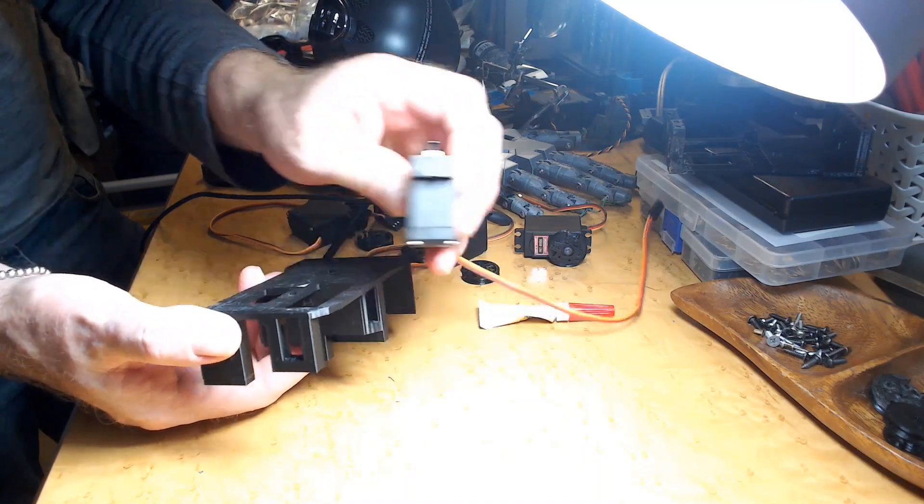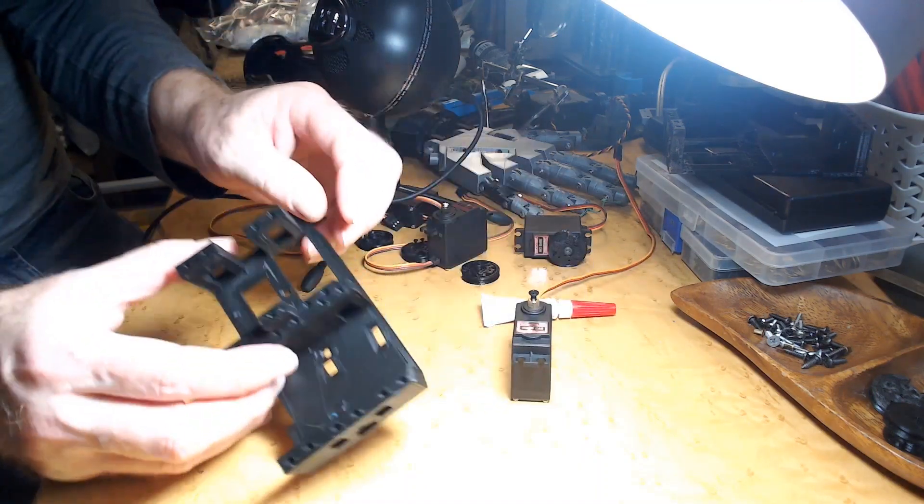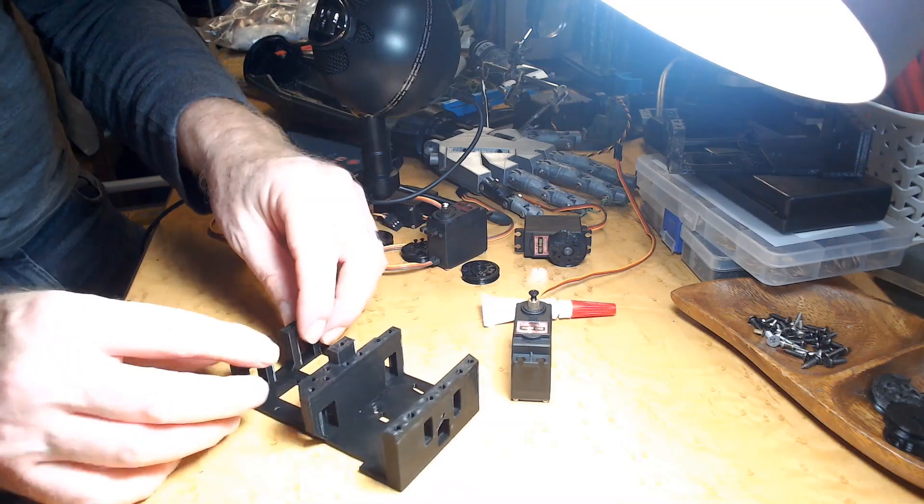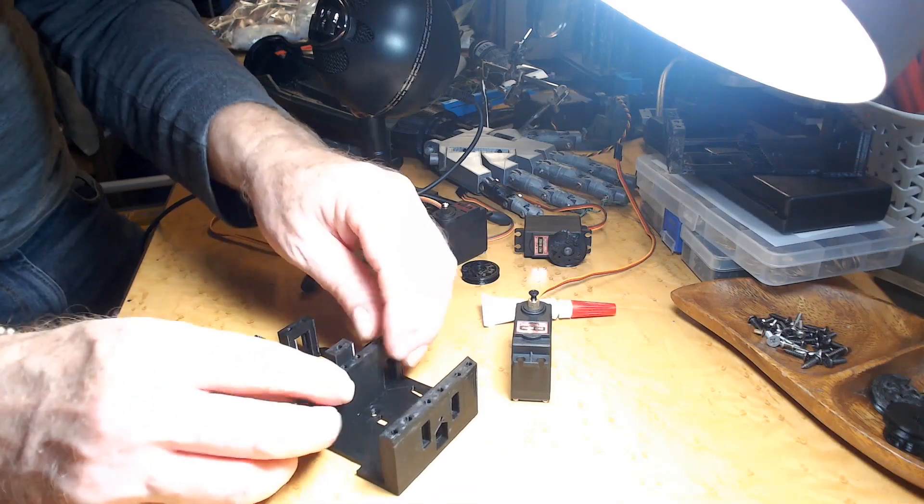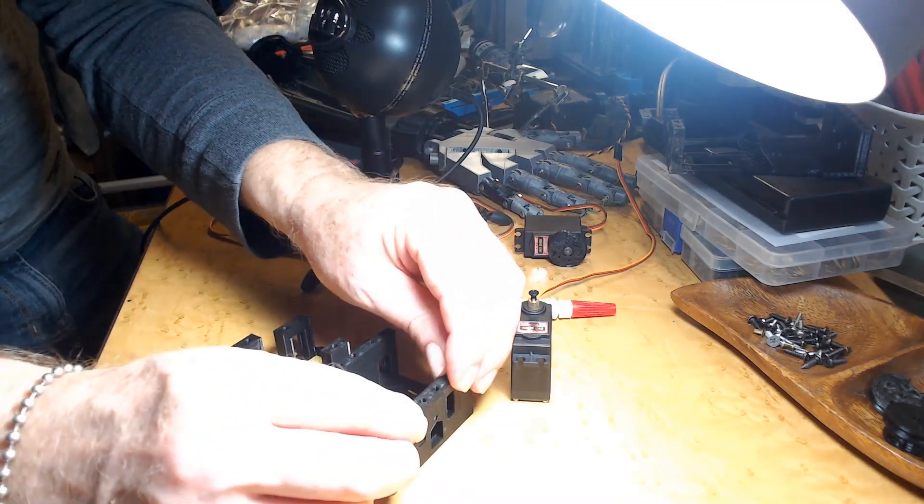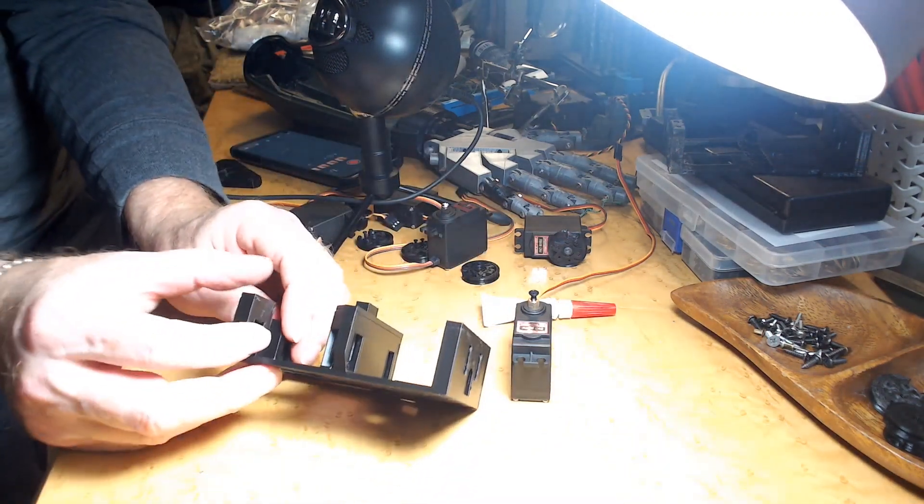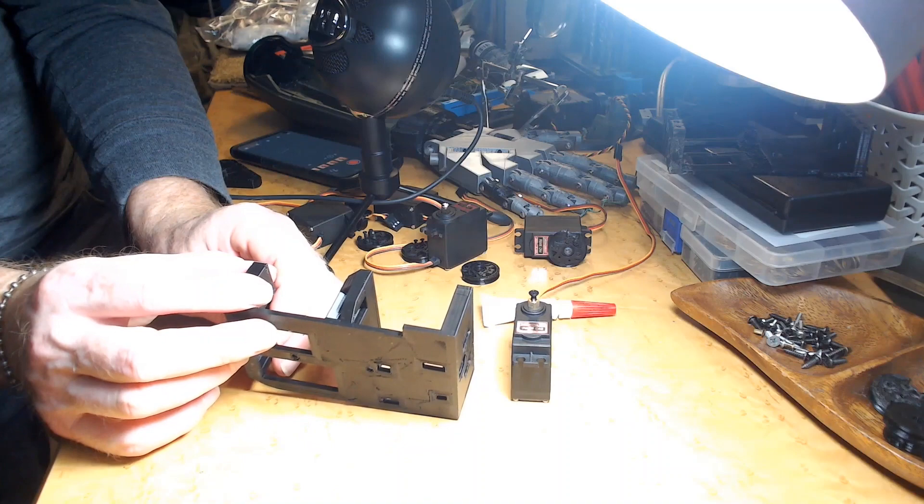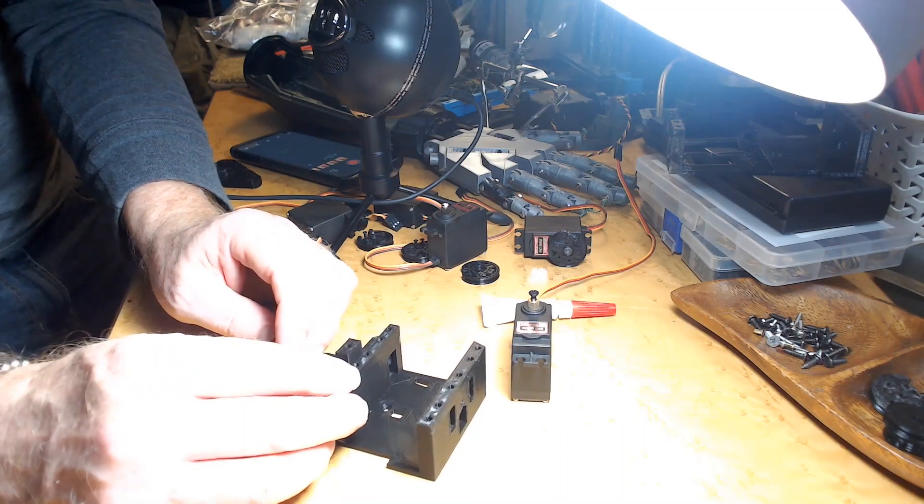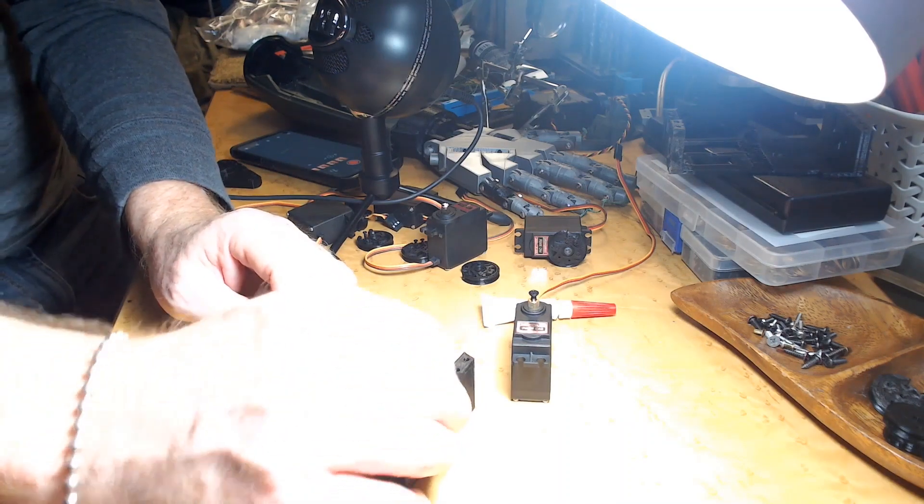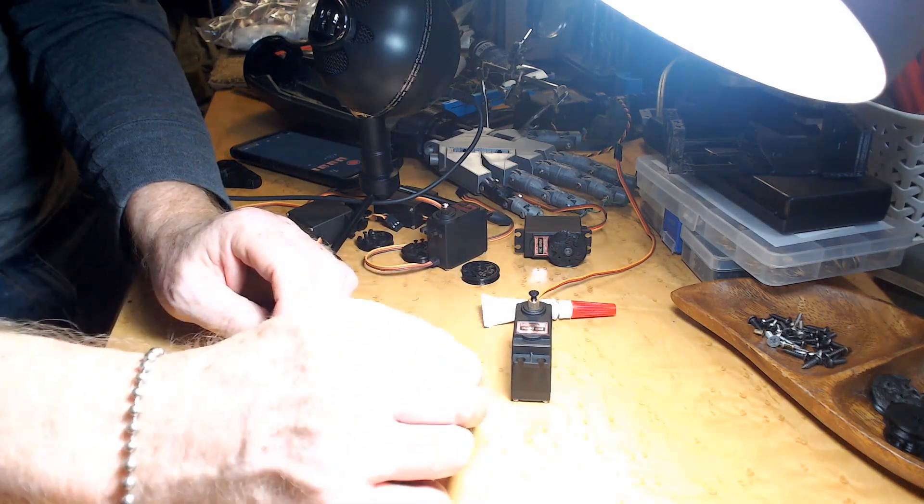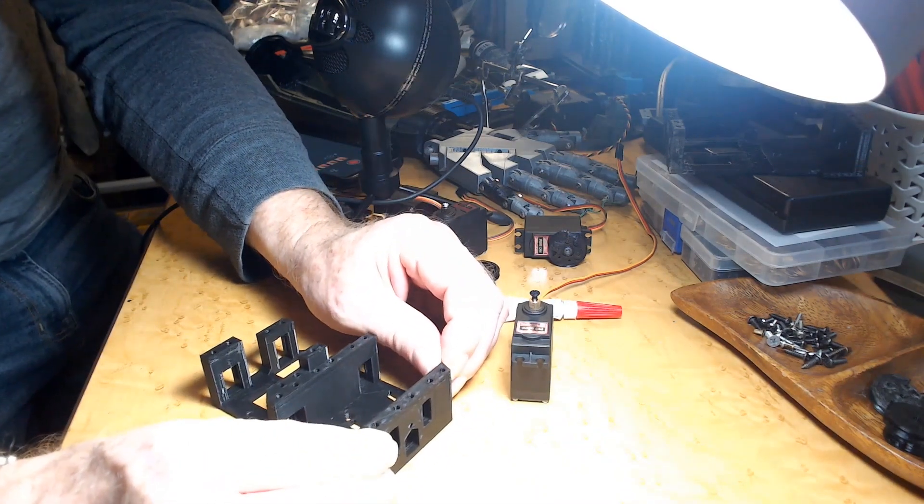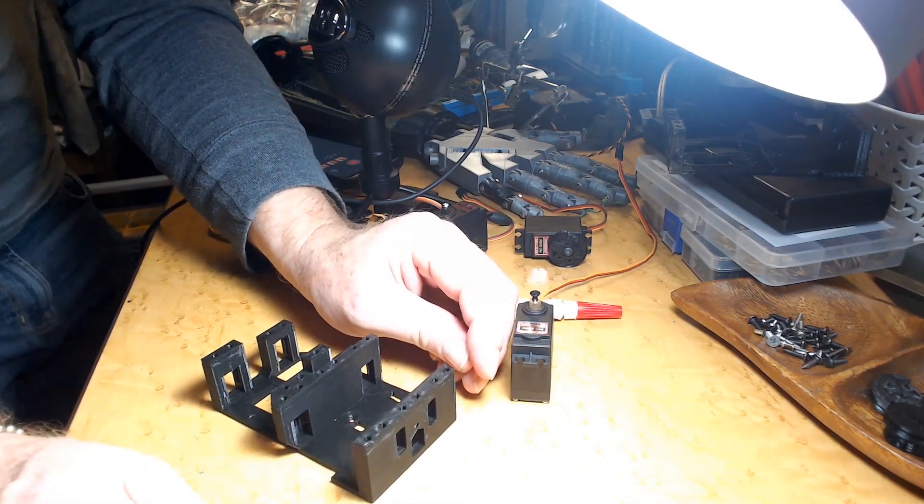Yeah, these are all set now. I'll give it another minute and these will be seated enough that I'll be able to start putting the servos in.